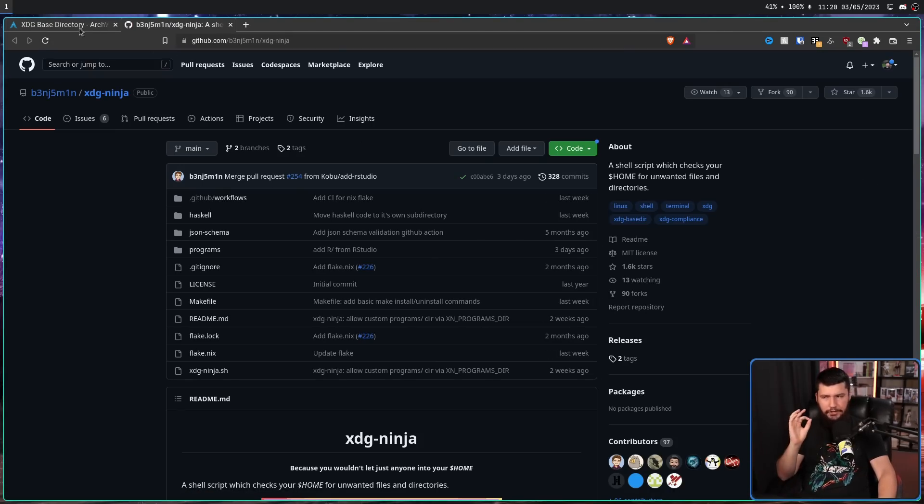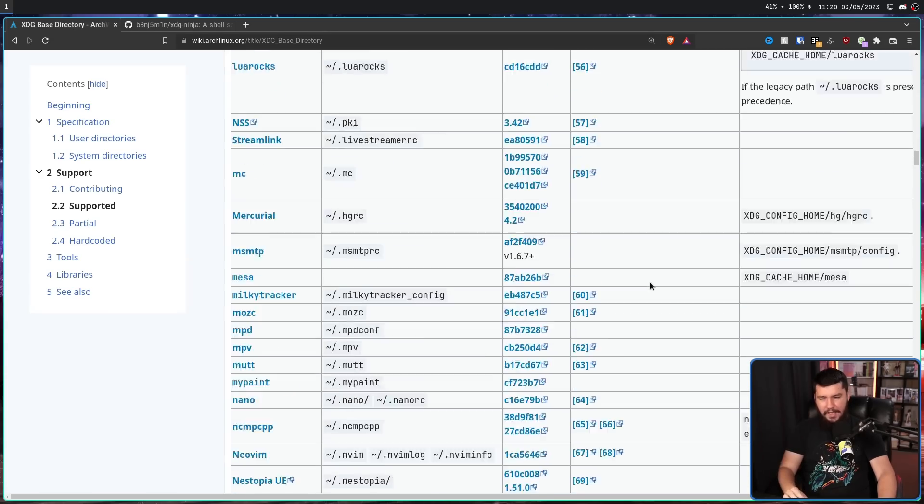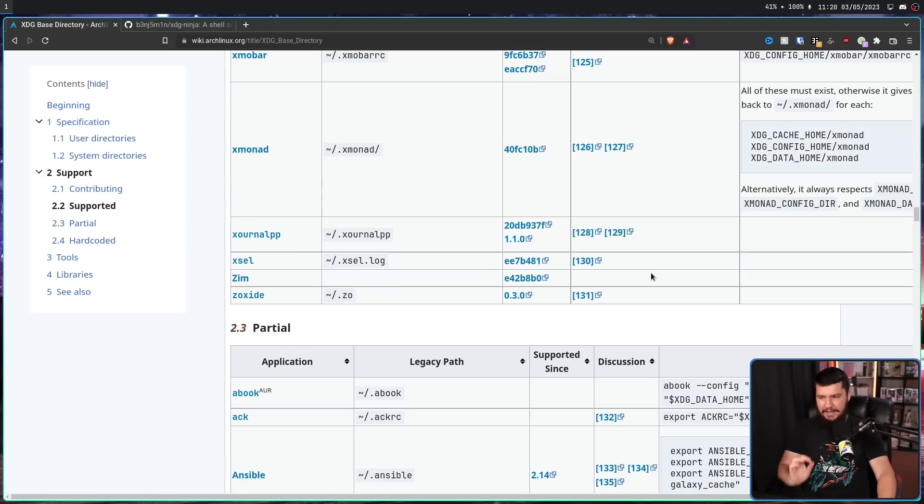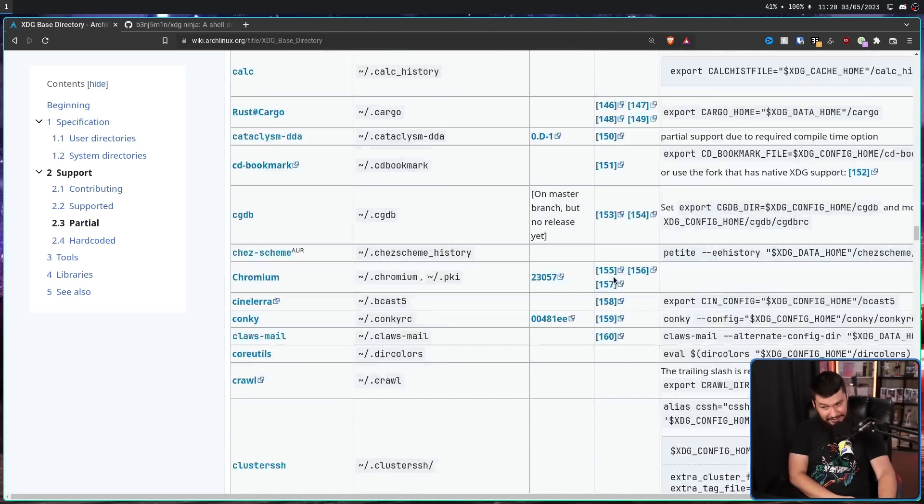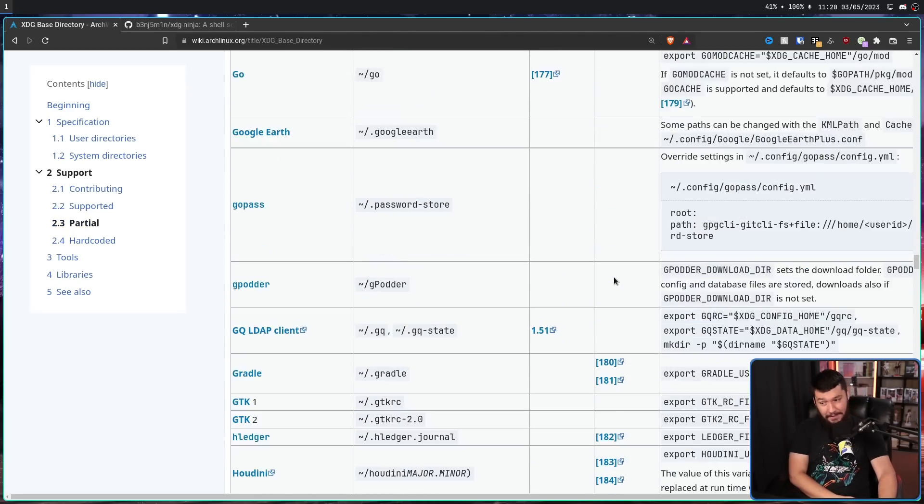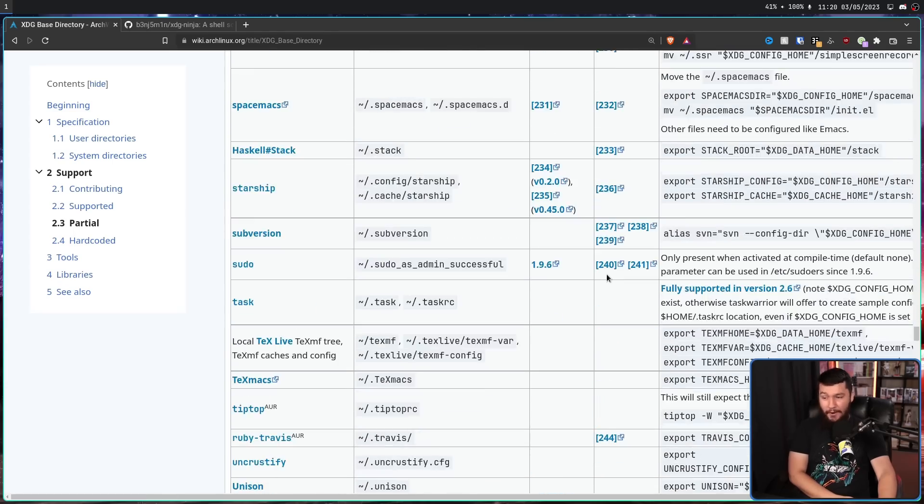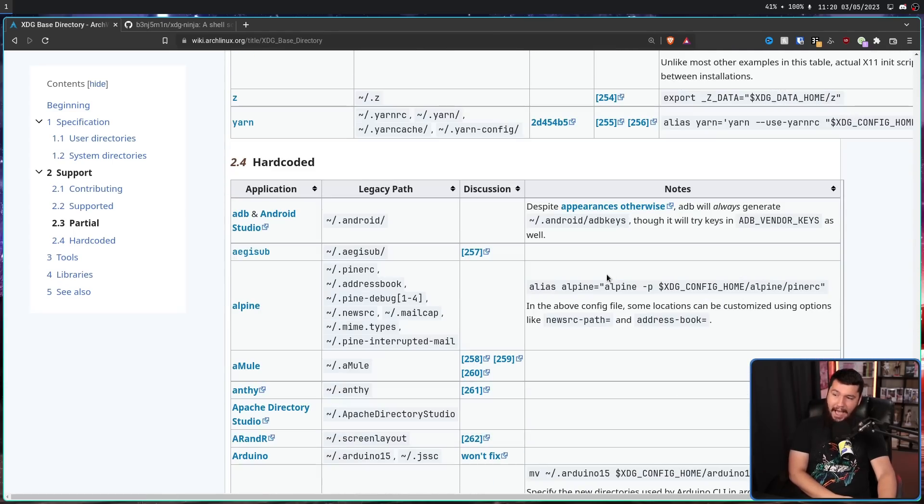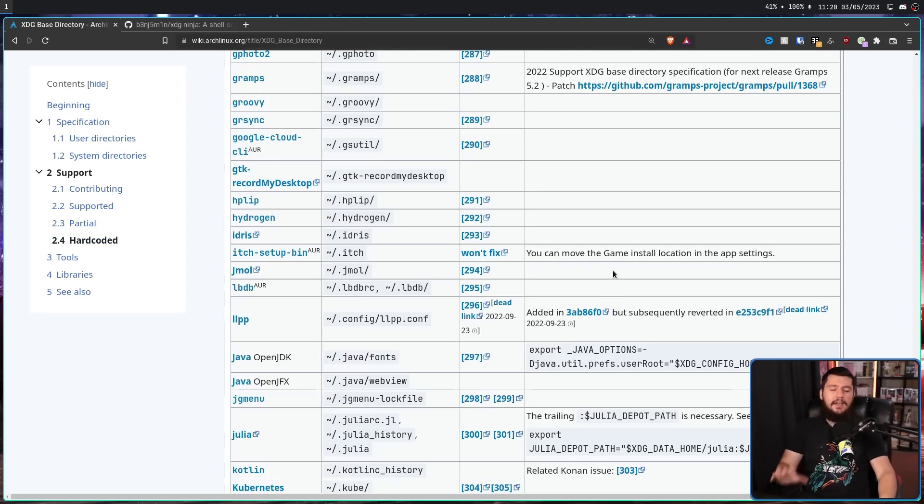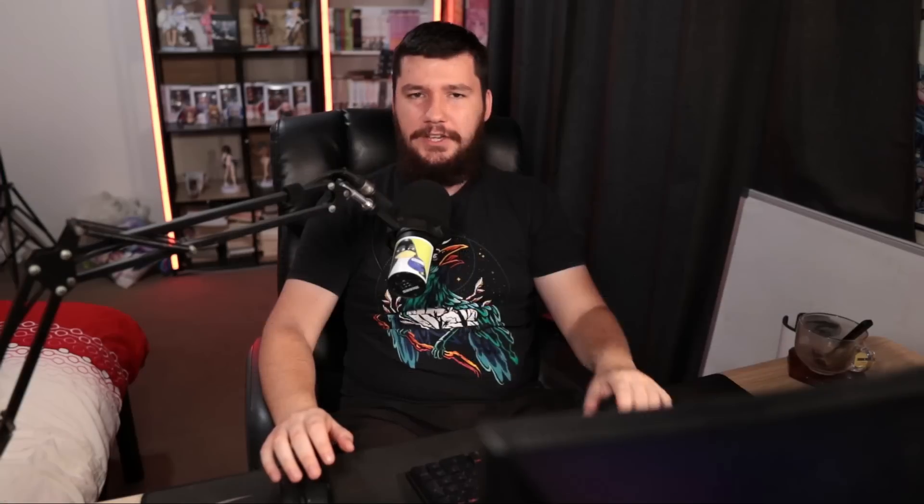But no matter how much you do, there is always going to be these other applications that have either partial support or have no support. There are a lot of projects out there that are just random things on GitHub that maybe a couple of people use, maybe a lot of people use, that just do not support the standard.